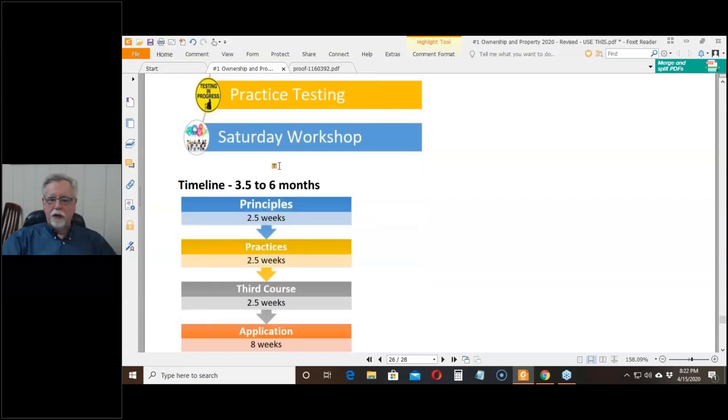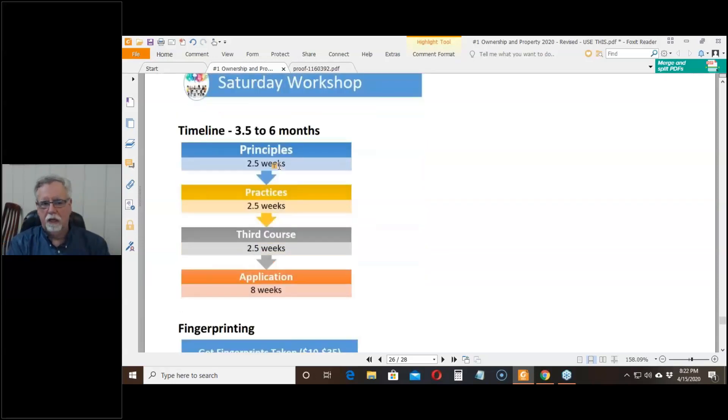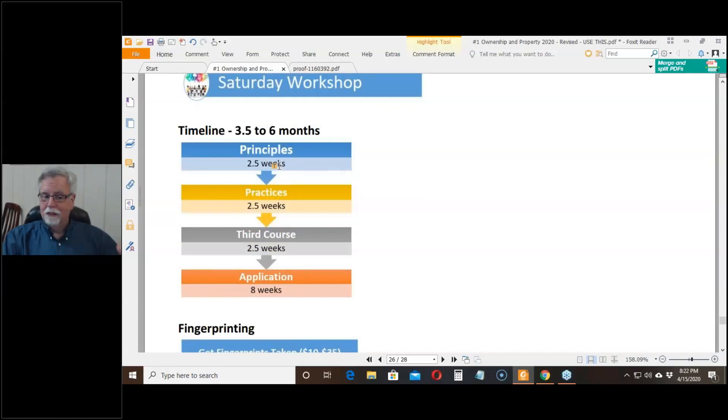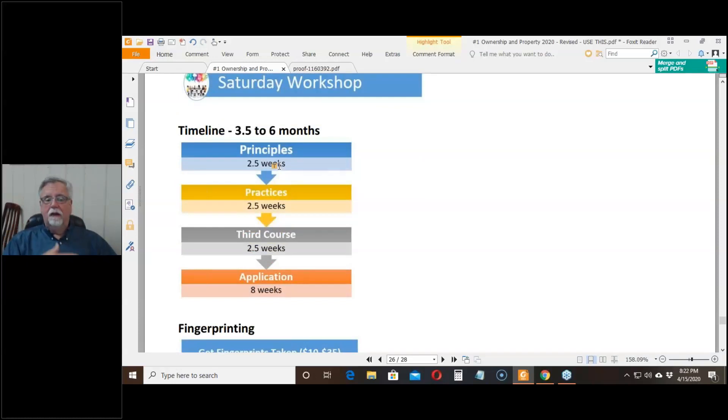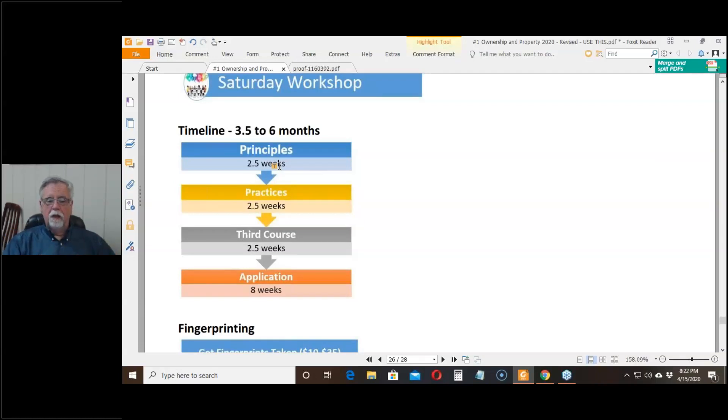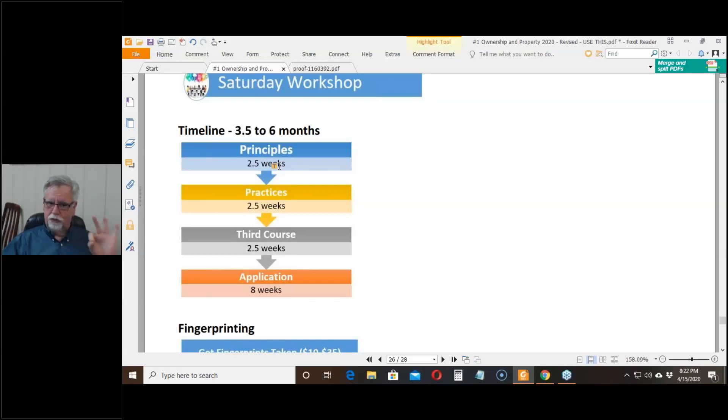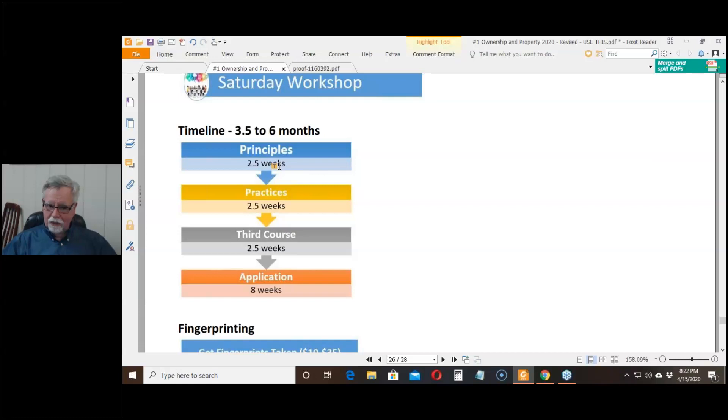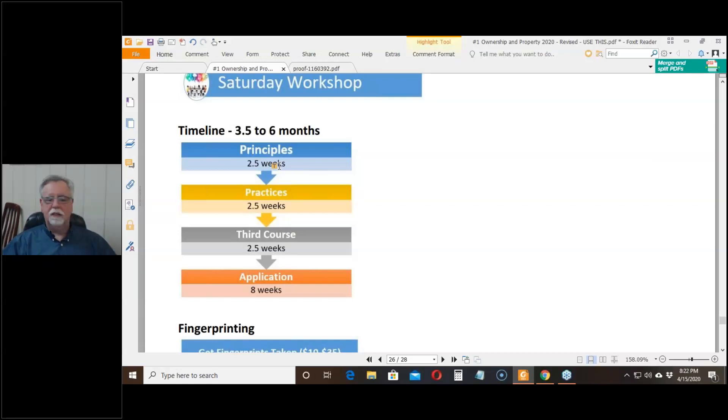This whole process is going to take three and a half to six months. Right now things are going a little bit slower because they haven't been giving the test for a while and they're doing it with fewer number of people in the room. But just looking at the college courses, to do the three college courses is going to take about seven and a half weeks, assuming you're taking the final exams as soon as you possibly can. And only then can you apply to take the state exam. When things are normal, it takes eight weeks to get a test date.